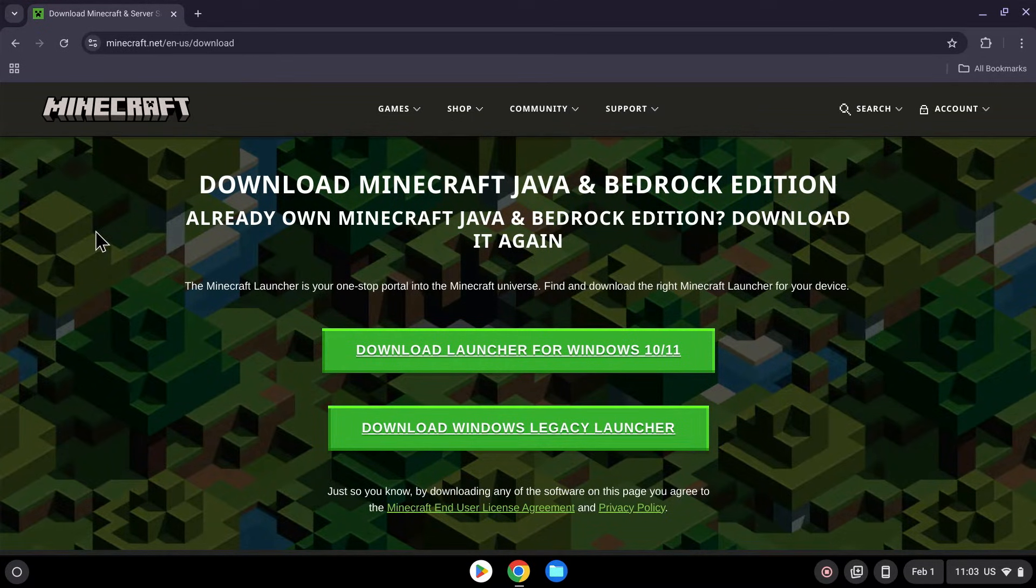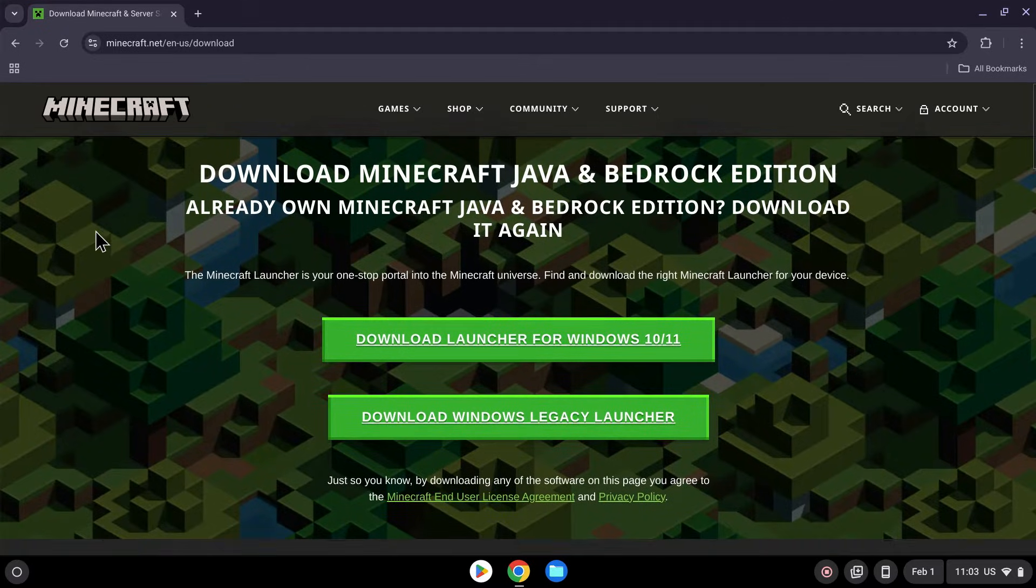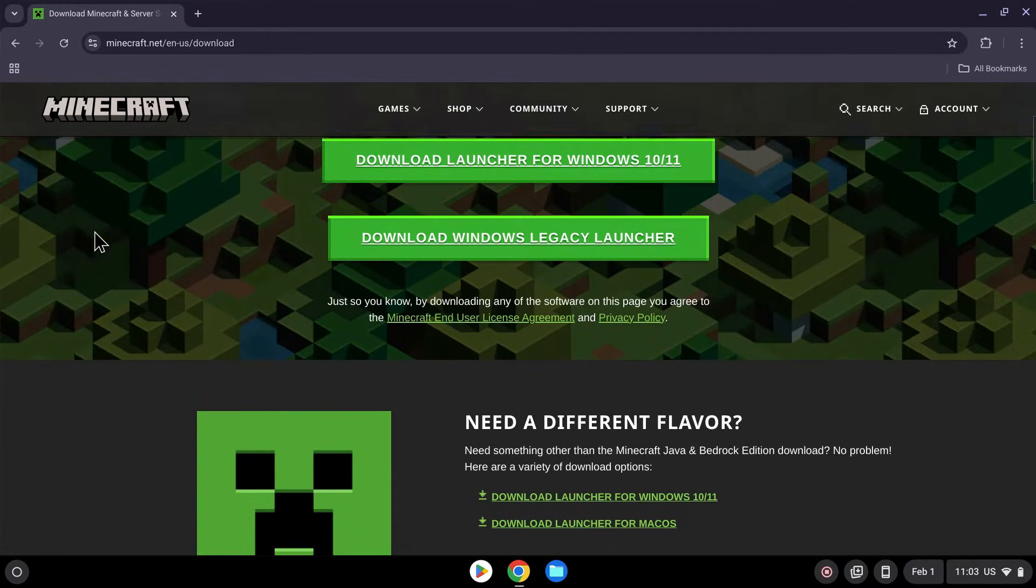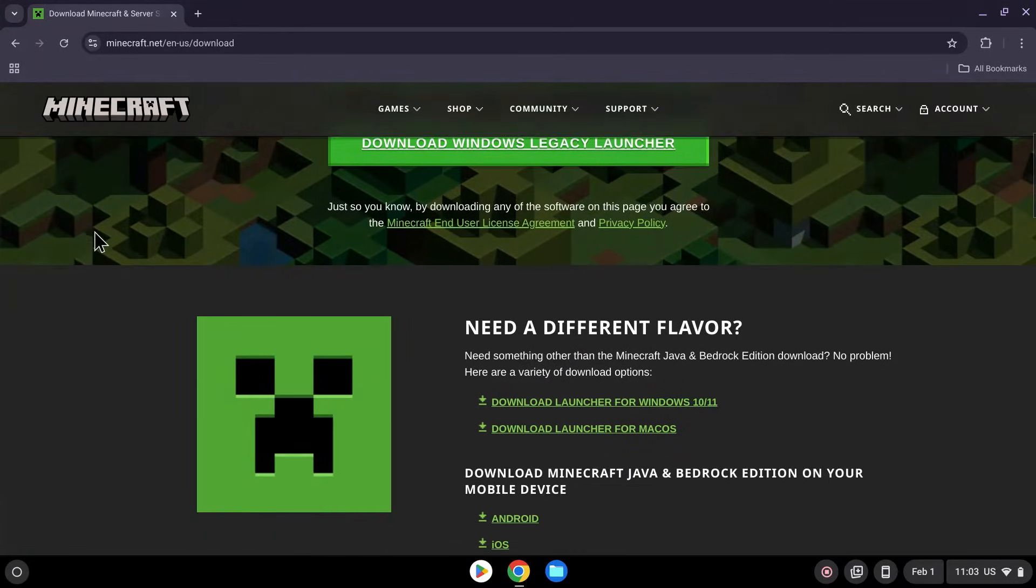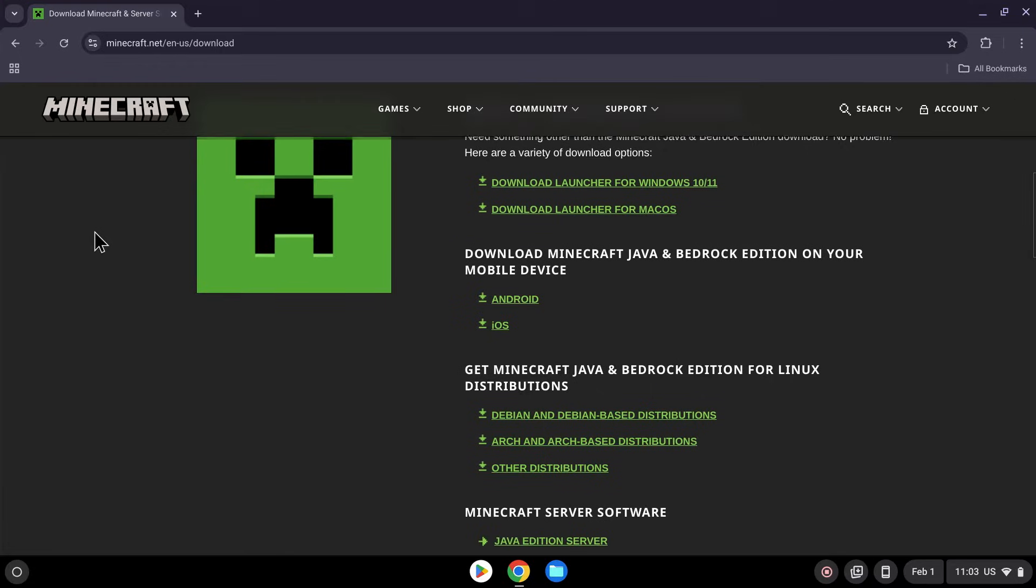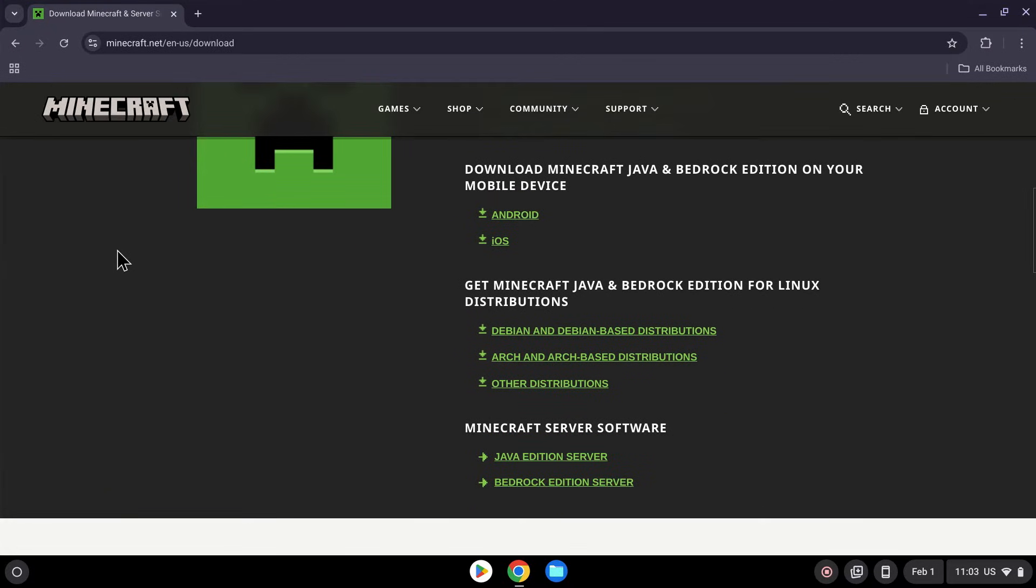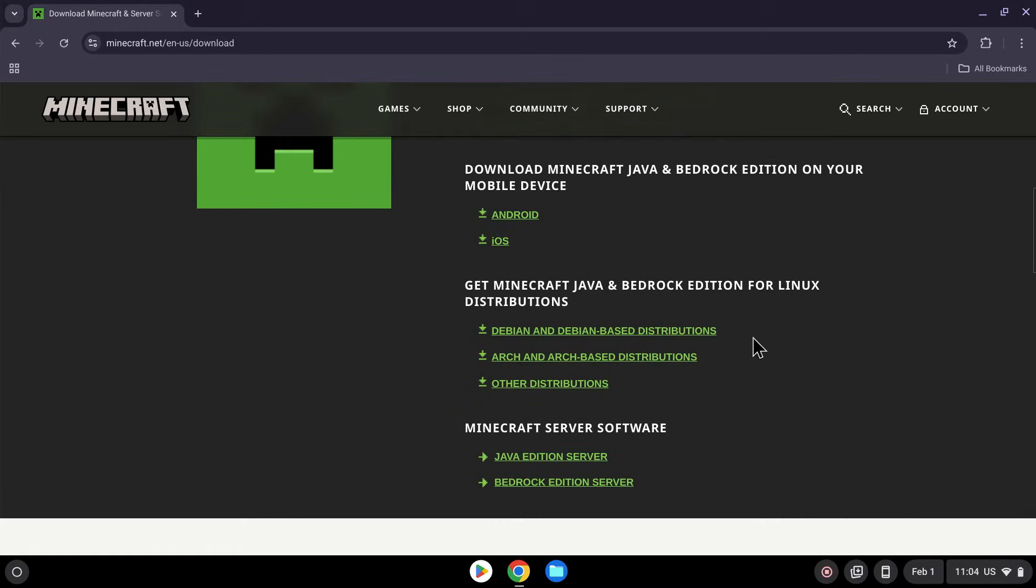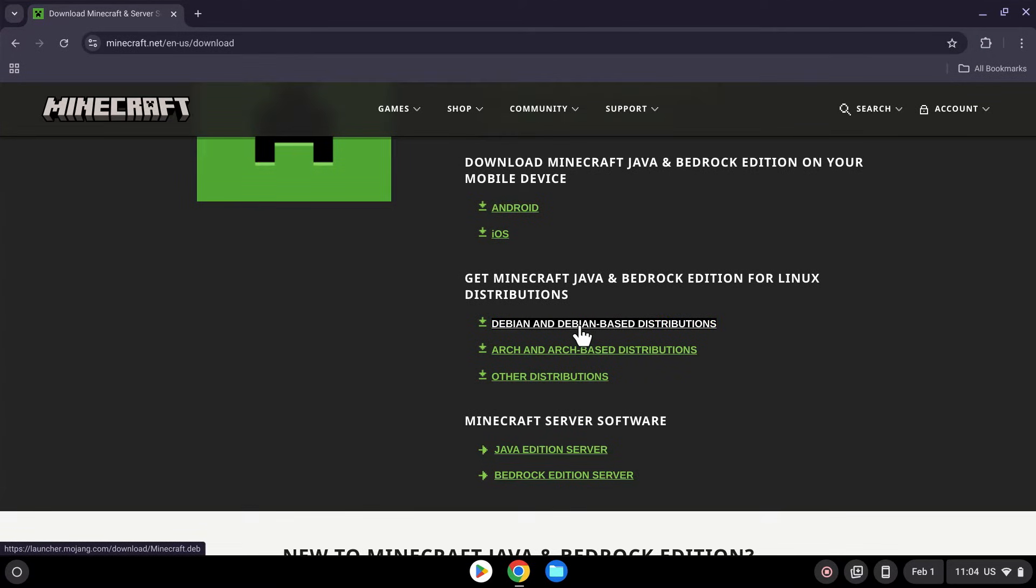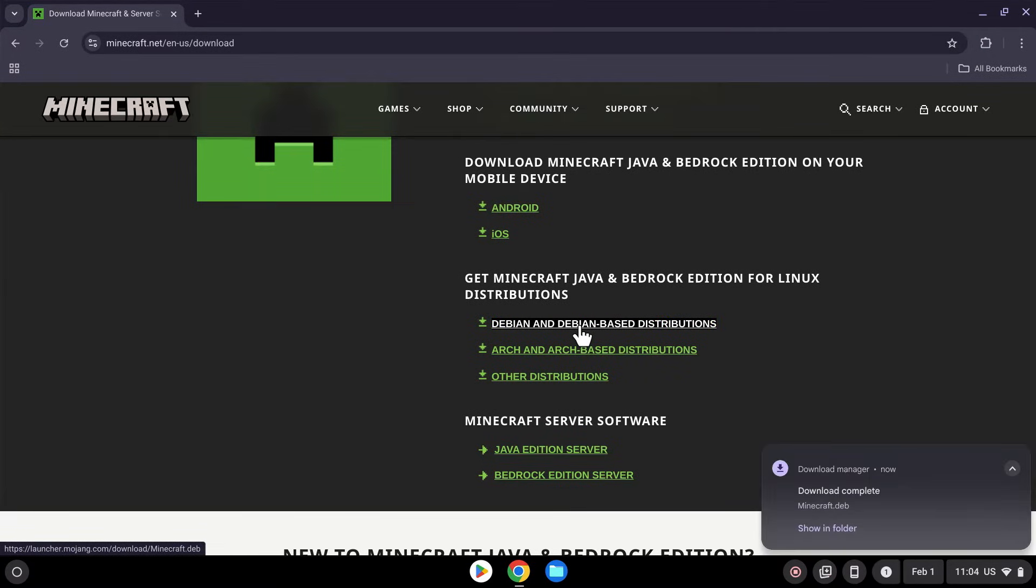So all you want to do here is simply scroll down, and you should see a Minecraft launcher that you can download for Debian-based distributions right here. So it is the Get Minecraft Java and Bedrock editions for Linux distribution, and this is the one that we want. So simply click on the first one, and it just downloaded Minecraft.deb.